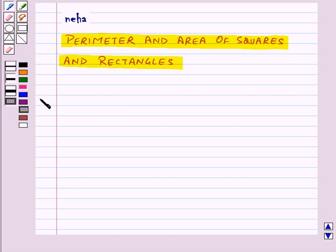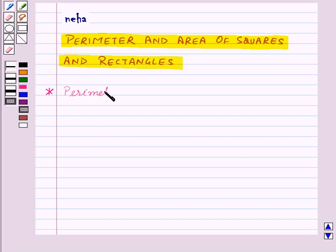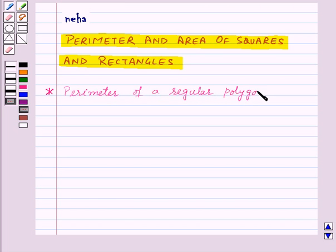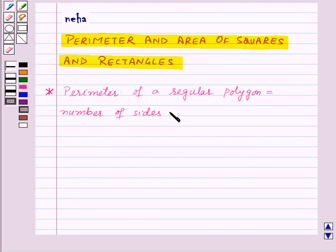We already know that perimeter is the distance around a closed figure. Now perimeter of a regular polygon is equal to number of sides into length of one side.